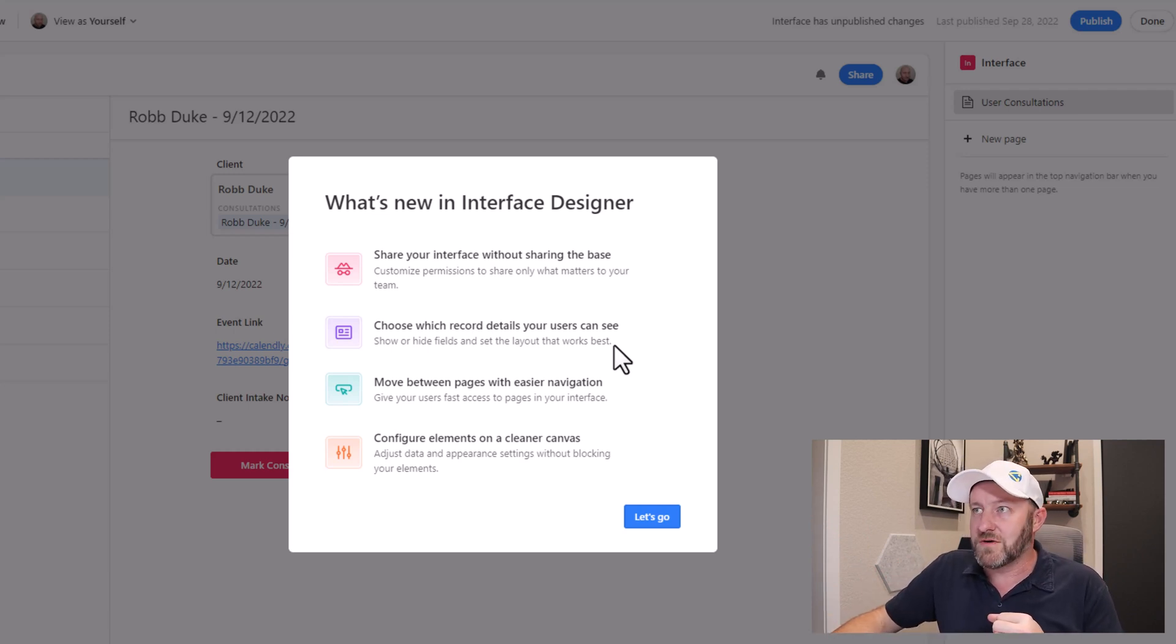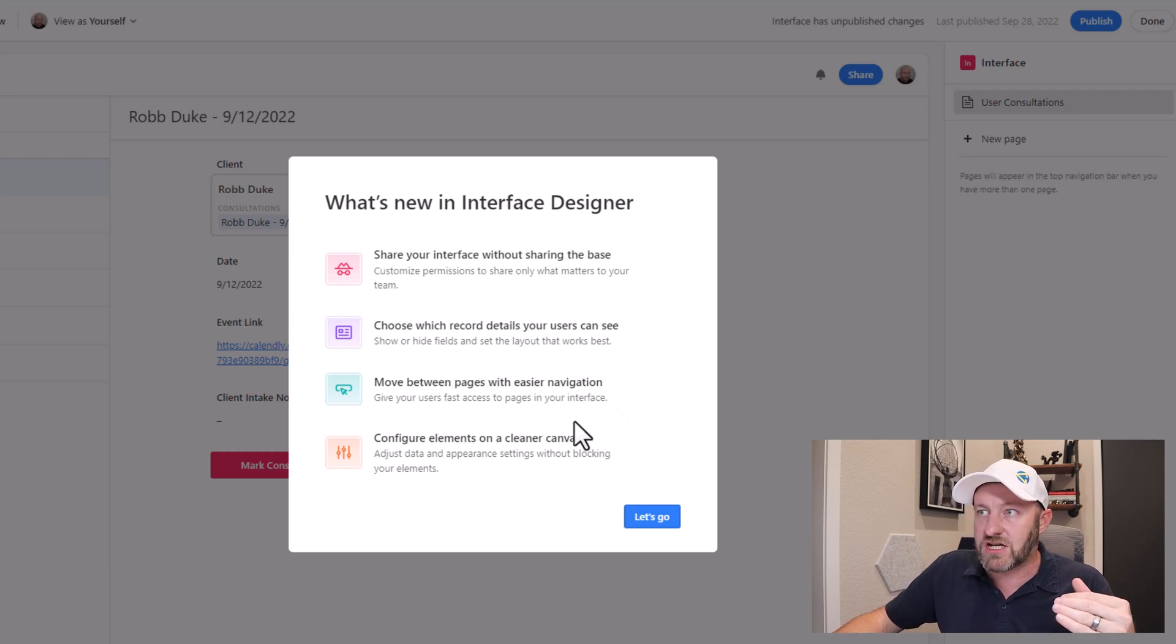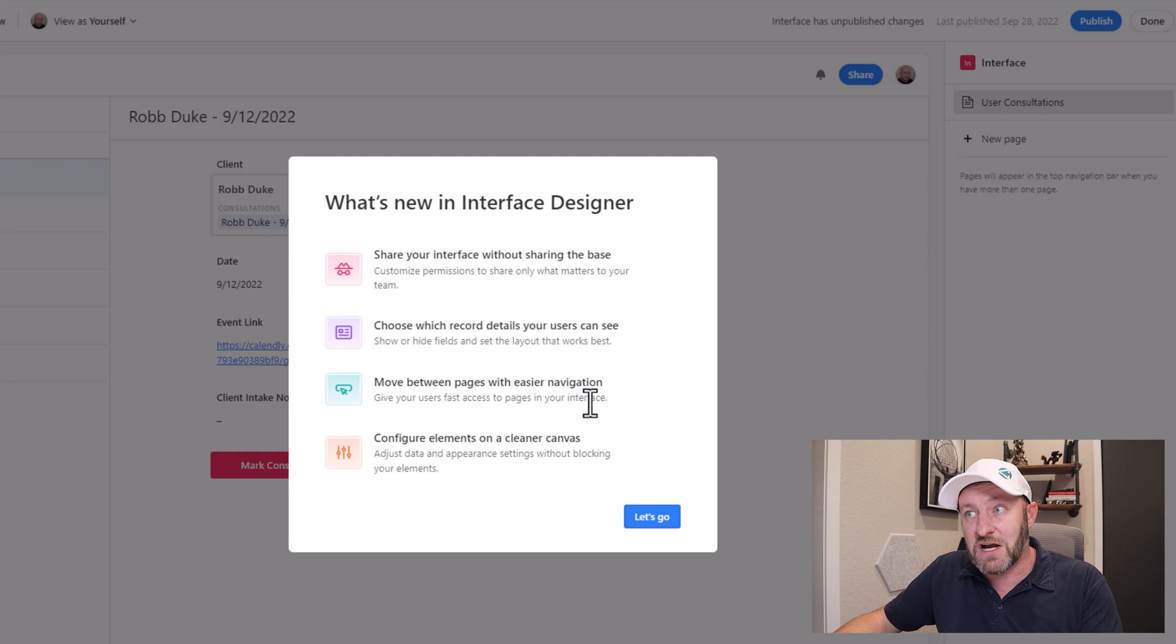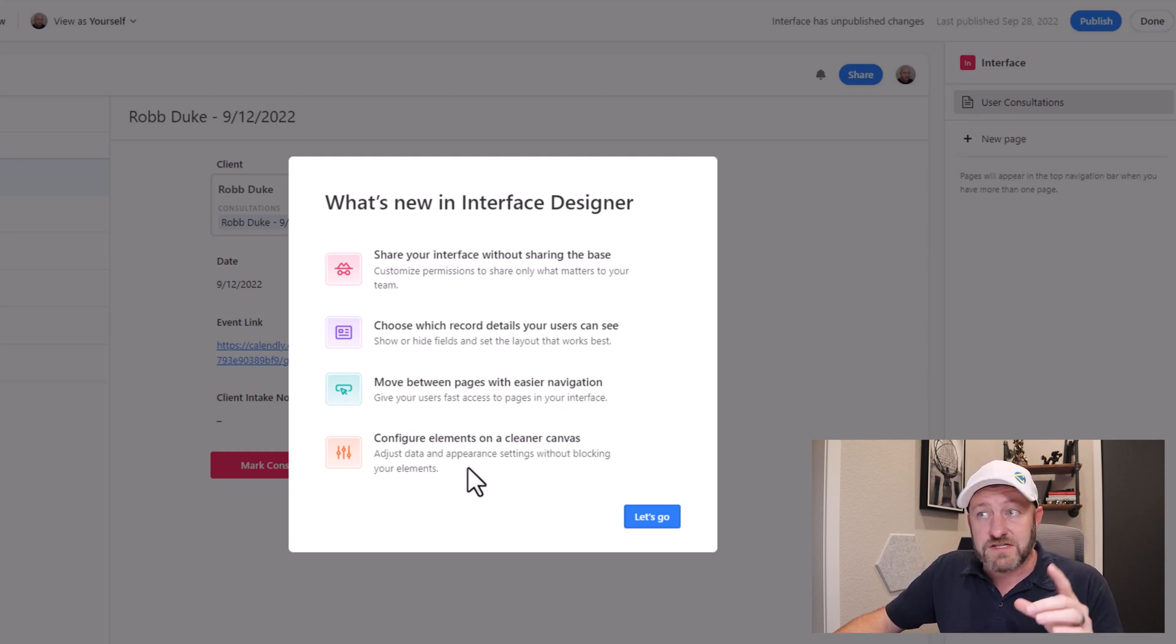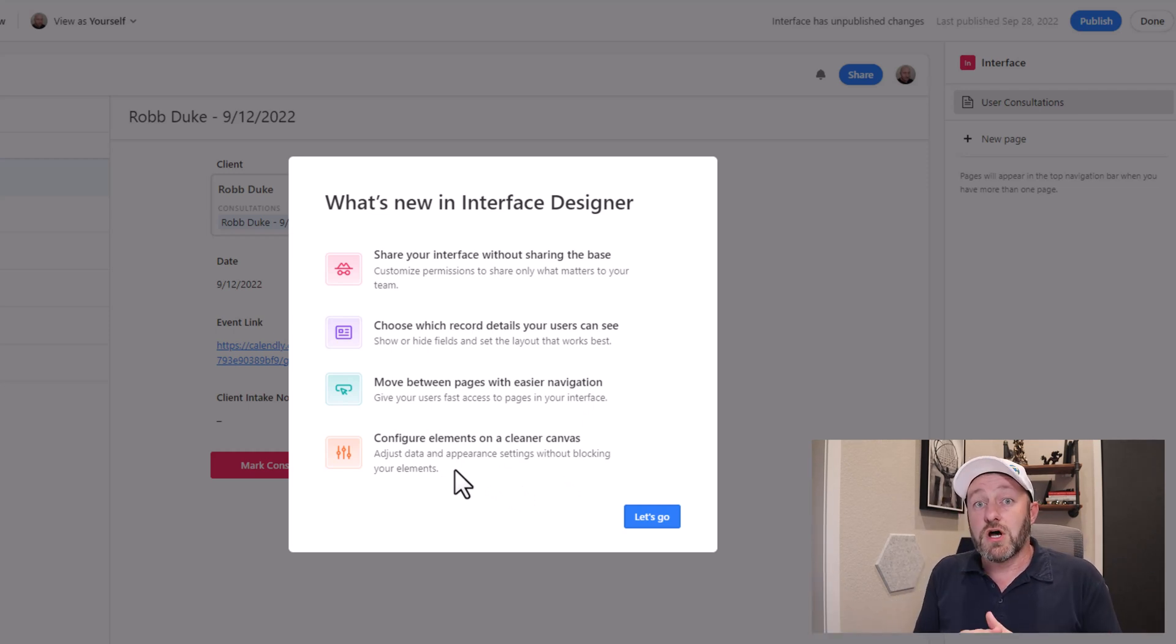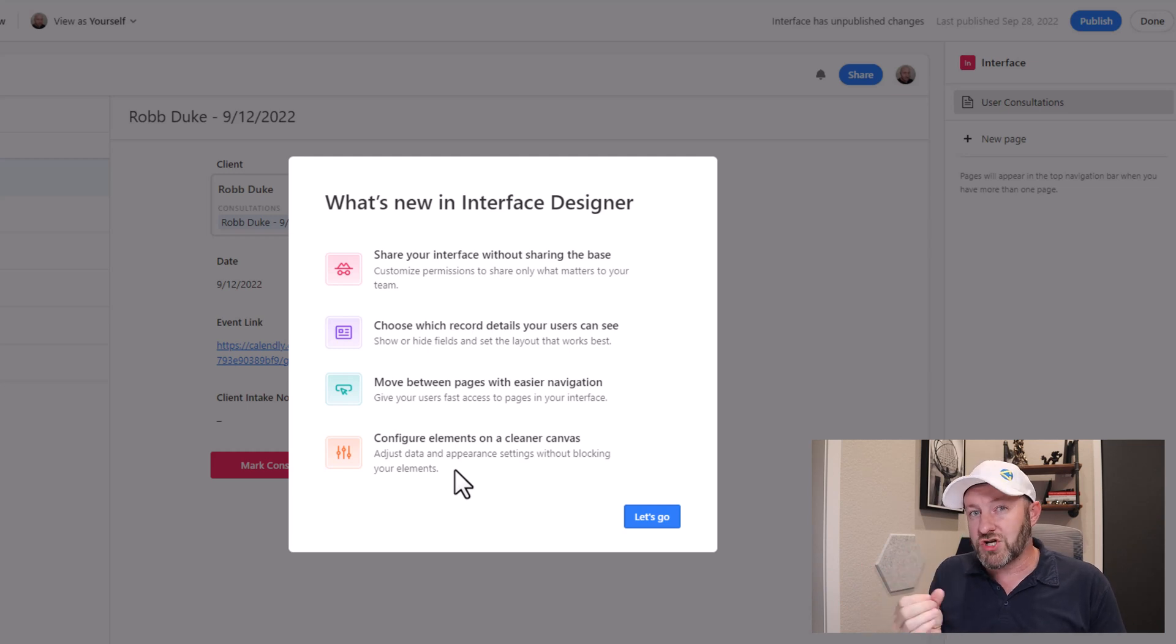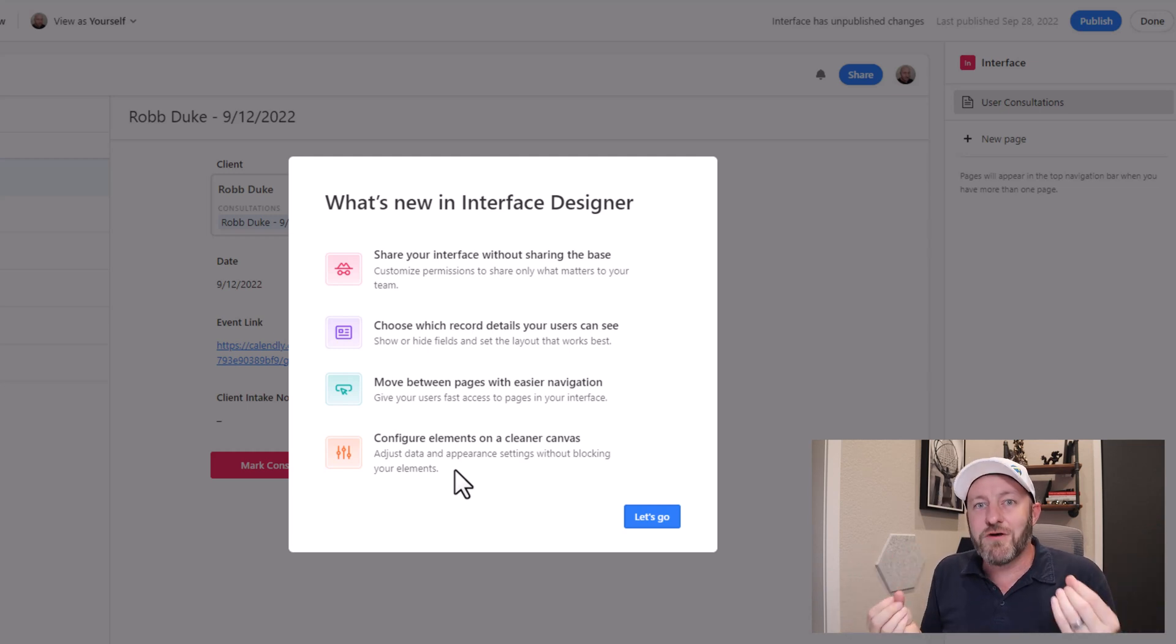But no longer now you can share just that interface. And again, I'll show you exactly how. We can also move between pages with easier navigation. So give users faster access to pages in the interface. And then lastly, configure elements on a cleaner canvas, adjust data and appearance settings without blocking your elements. So lots to unpack here.